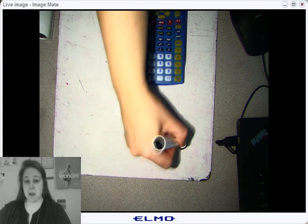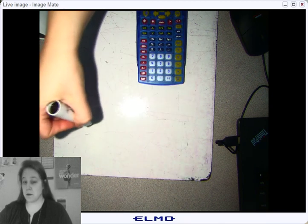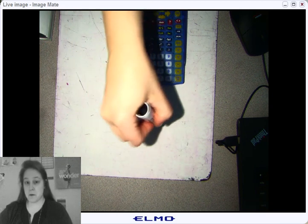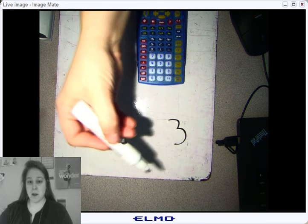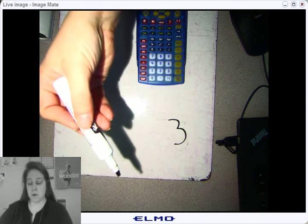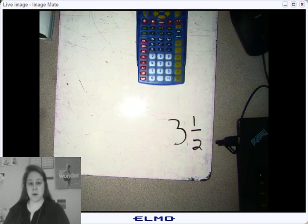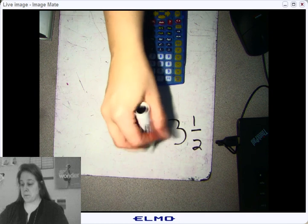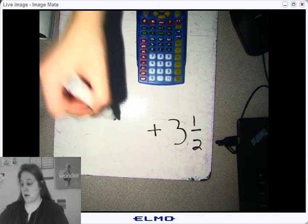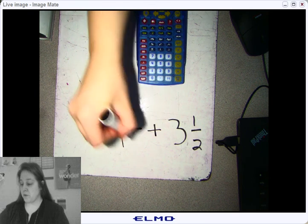I'm going to write the problem for you: three and a half plus four and one-fourth.